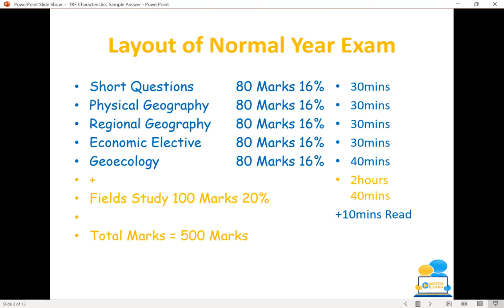In terms of what we're looking at here, we're looking at the geoecology section, specifically the rainforest biome. Again, it's worth 80 marks — 16% of the overall paper in terms of marks. But we spend a little bit longer on our geoecology section; in fact, we spend 40 minutes on this part of the exam. The reason is that this is a longer essay than the 30-mark essays — it's one essay, so we need to give it enough time.